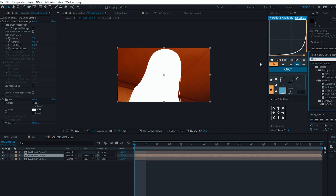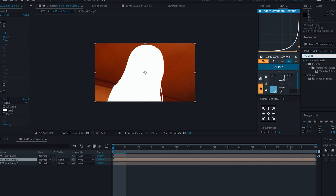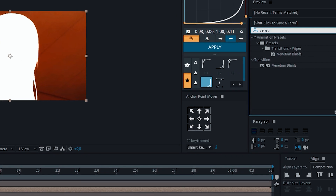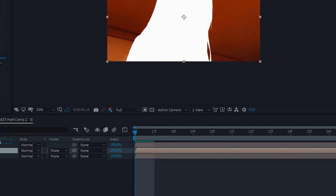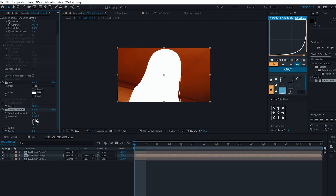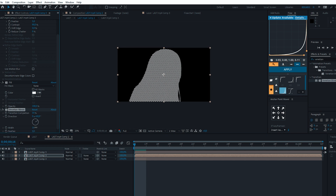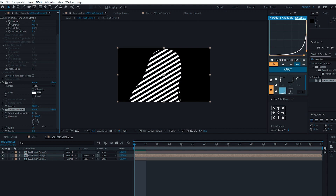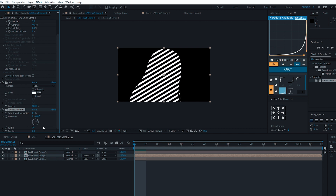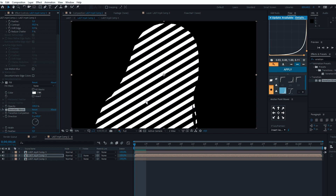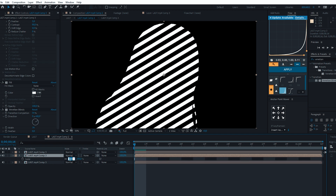Now we are adding an effect called venetian blinds. It seems that something is working out. Now we are slightly increasing this composition.